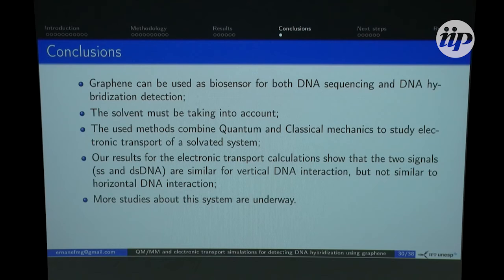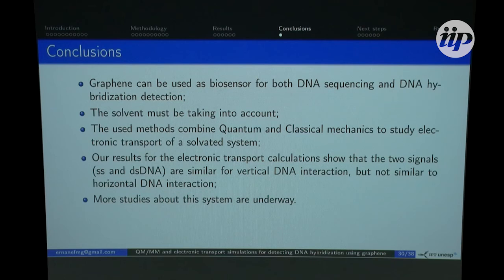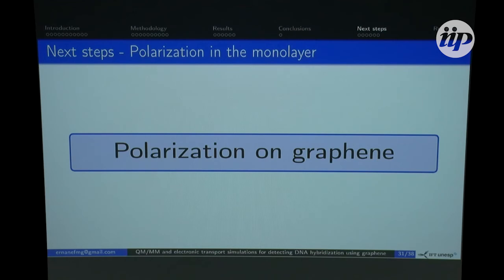To conclude: I showed that graphene can be used as a biosensor for both DNA detection and DNA sequencing. The solvent must be taken into account, and to do that we used a method combining quantum and classical mechanics to describe the full system and obtain the electronic transport of a solvated system. Our results show that the two signals for vertical DNA are similar, but for the horizontal configuration there is a clear difference between single-strand and double-strand signals. We are doing more studies to better understand the system.